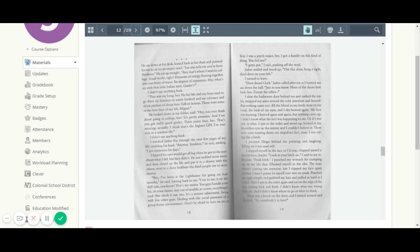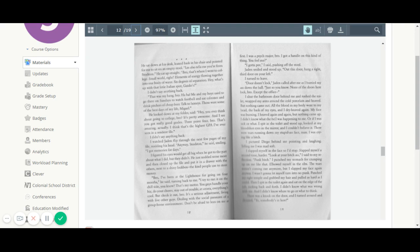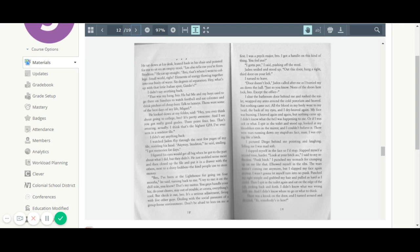I watched Jaden flip through the next few pages of my file, nodding his head. Anyway, I loved Stockton, he said, smiling. I've got memories for days. I figured his eyes would get all big when he got to the part about what I did, but they didn't. He just nodded some more and then closed up the file and put it in the drawer with the others next to a shiny lockbox, the kind people use to store. Bro, I've been at the lighthouse for going on four months, he said, turning back to me. I try to run it on the chill side, you know? That's my motto. You guys handle your biz, do your chores, stay out of trouble, et cetera. So check it out, bro. It's a serious adjustment, living with five other guys, dealing with the social pressures of a group home environment. Don't be afraid to lean on me at first. I was a psych major, bro. I got a handle on this kind of thing. You feel me?